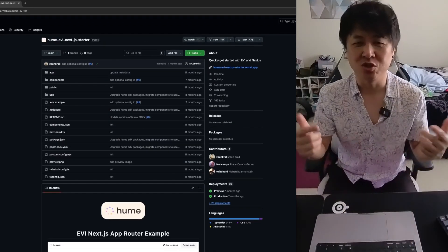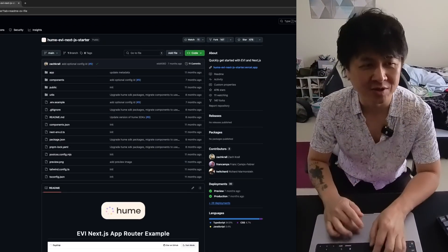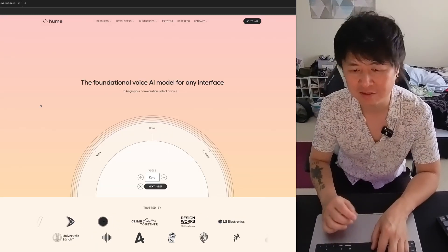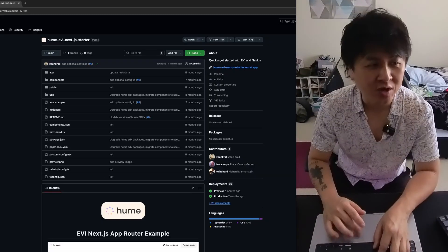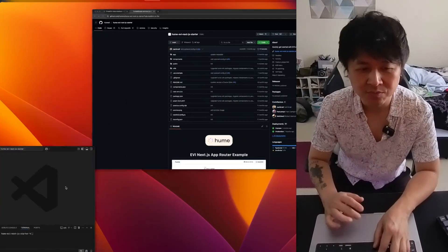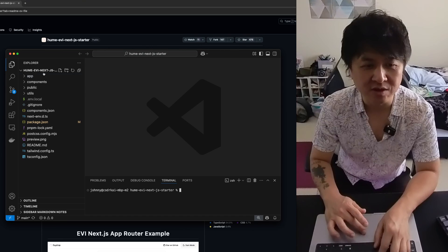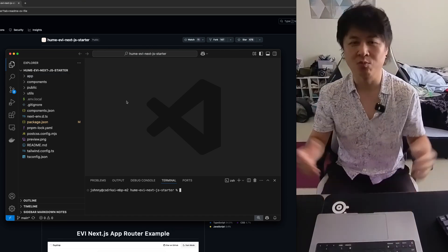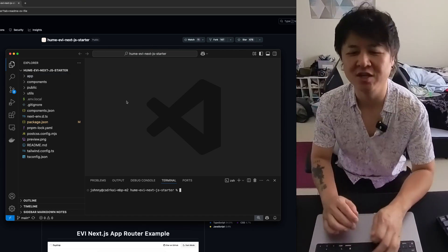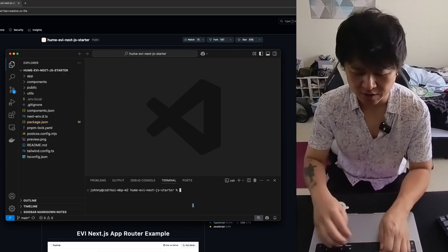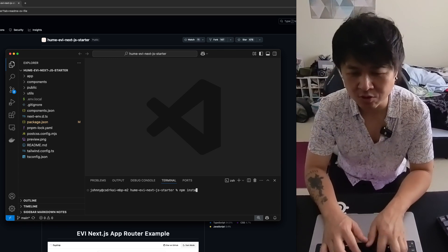I'll leave a link in the description. You want to find everything about this Hume AI project. But here I went ahead and downloaded the repo. It's called the Hume EVI Next.js Starter. If you're programming in Next.js, I think they have other ones too, but you just got to do npm install.